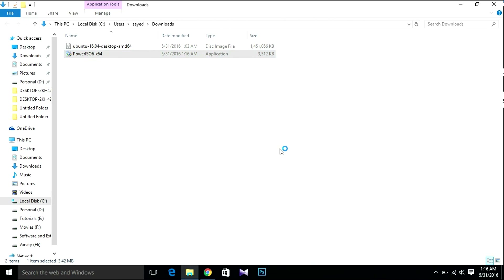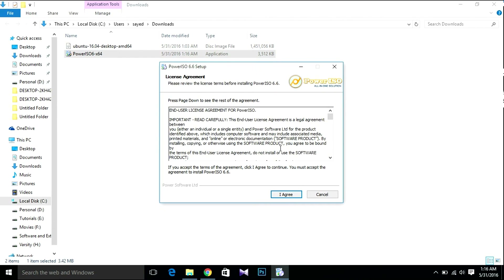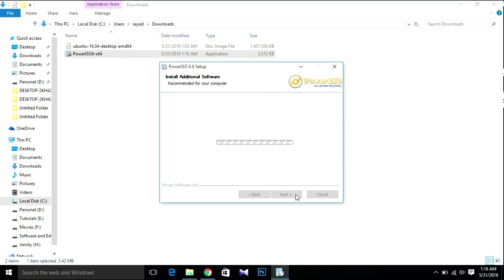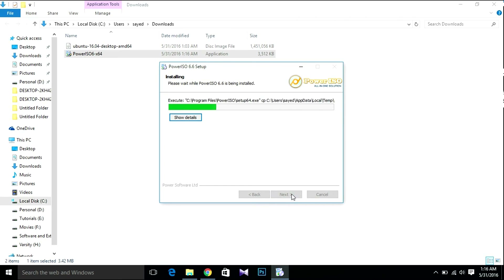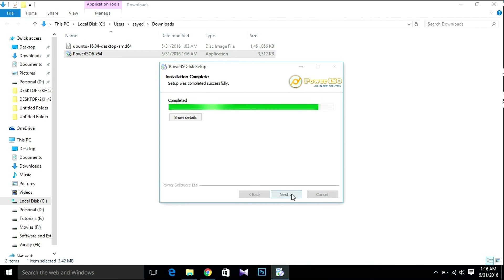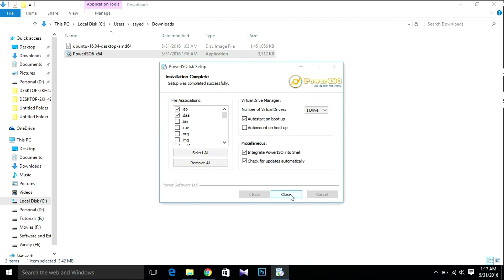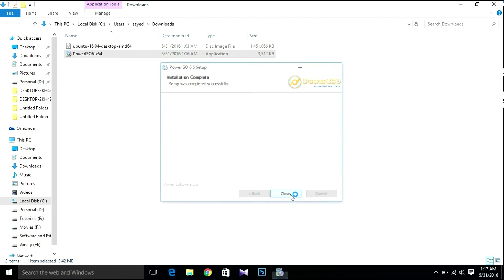Then install PowerISO. Click Yes, Agree, then Next, then Install. After installation is complete, click Close.